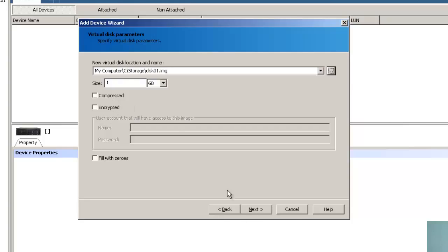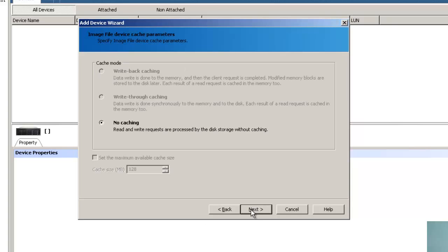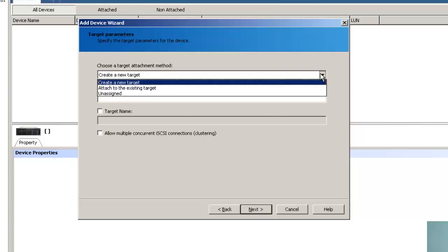So let it be 1 GB. There is an option you can compress or encrypt the volume. I will be leaving it as is. I will click next. So it is giving you asynchronous mode for caching. I will click next. At this moment, no caching. So I will click next.